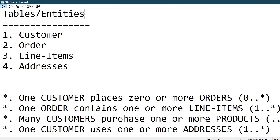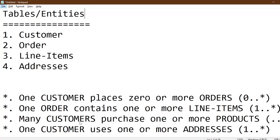The customer to product relationship is a many to many relationship. That is, many customers purchase one or more products. And then also, the customer to address relationship is a one to many relationship. That is, one customer uses one or more addresses.